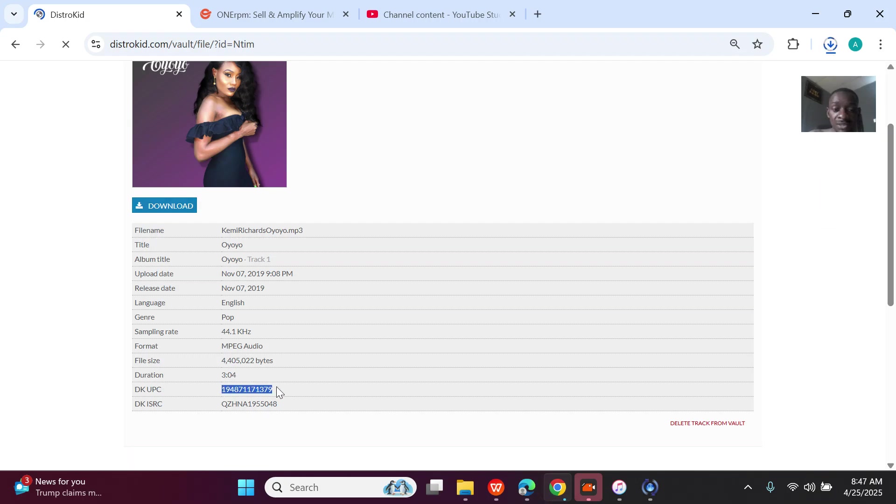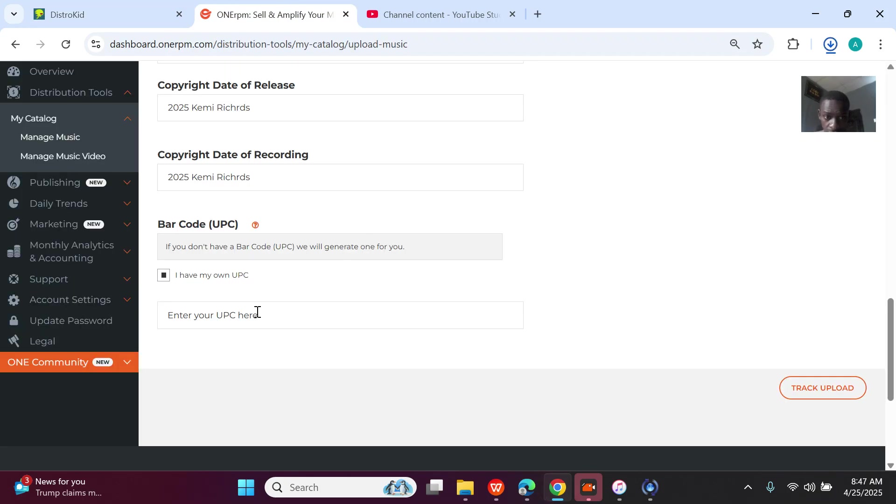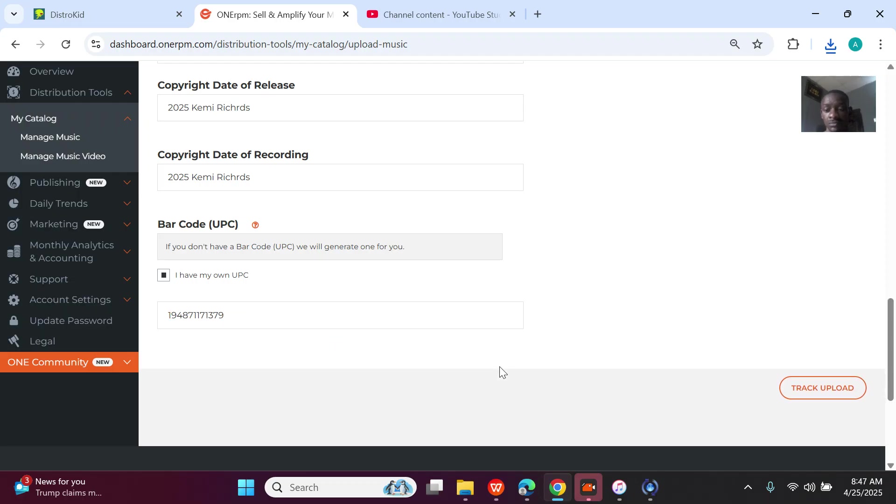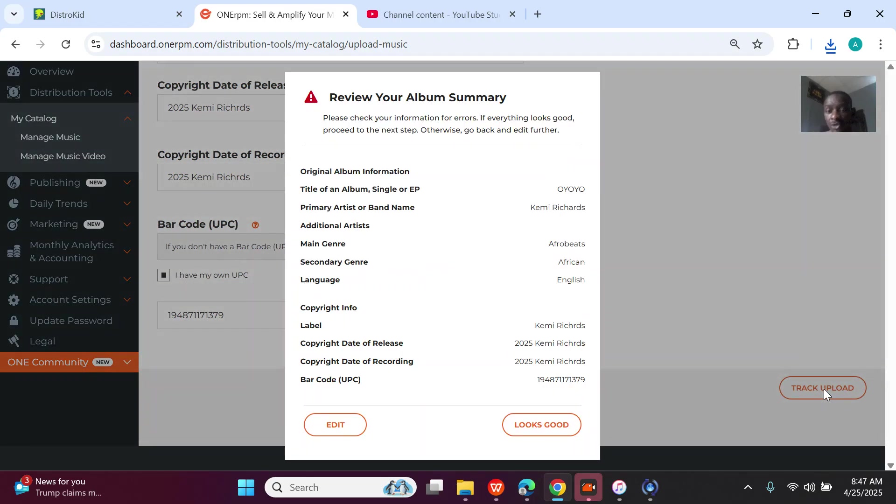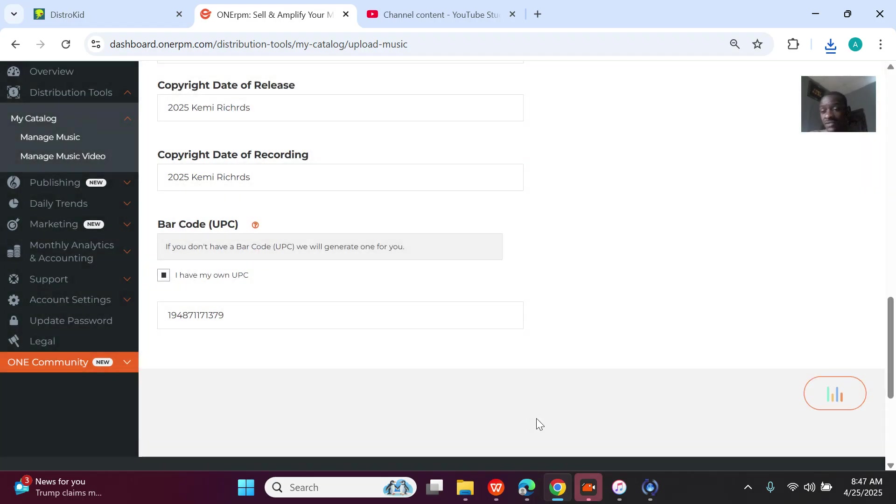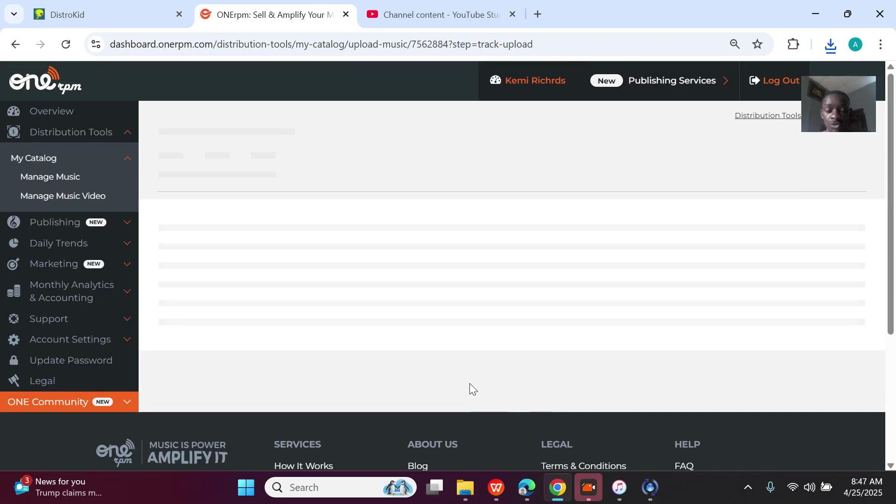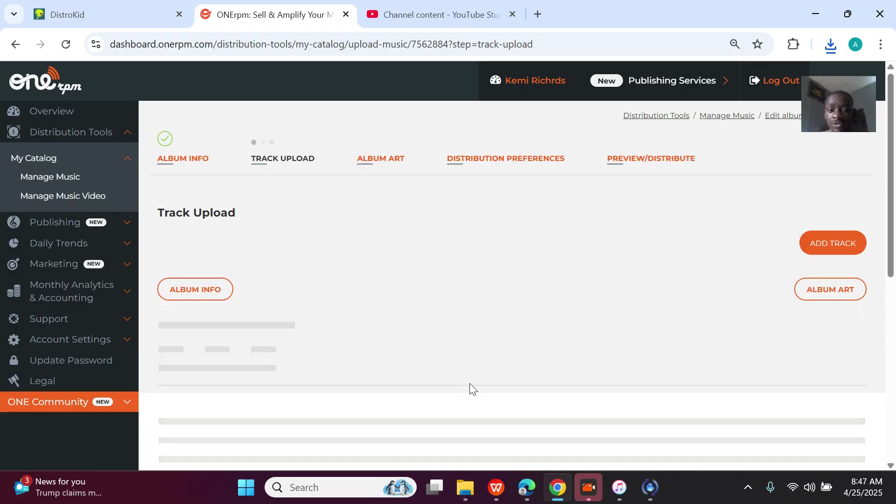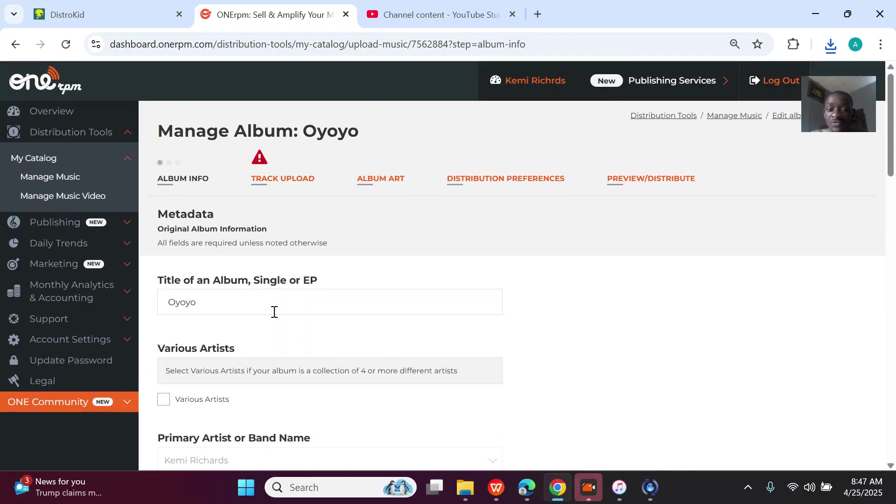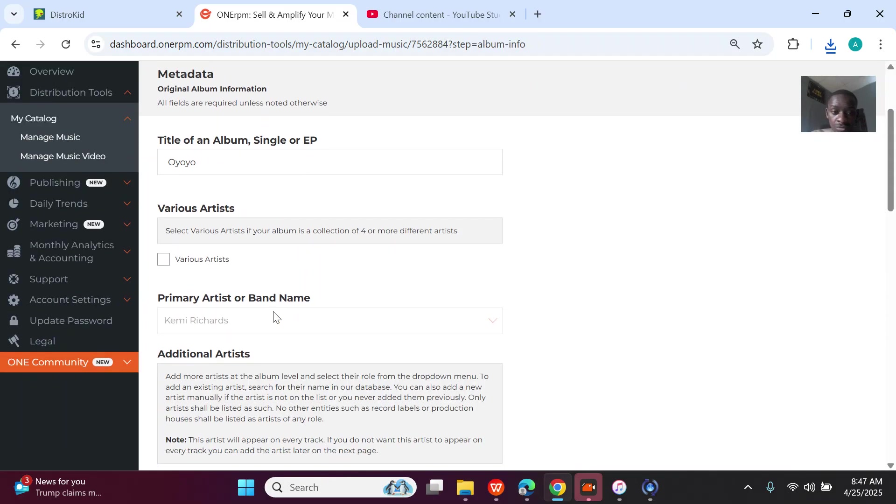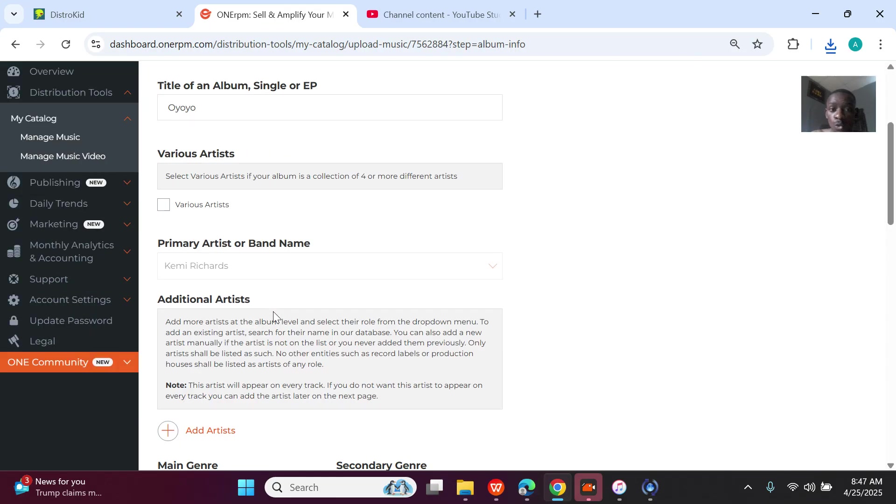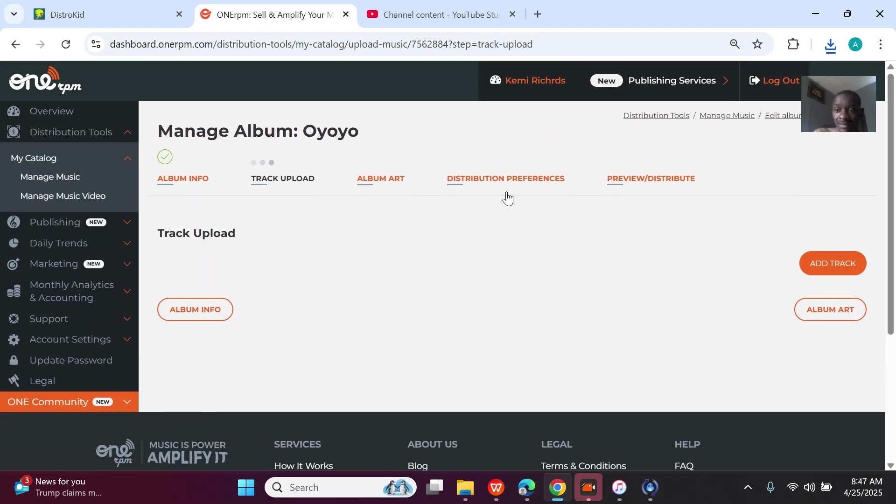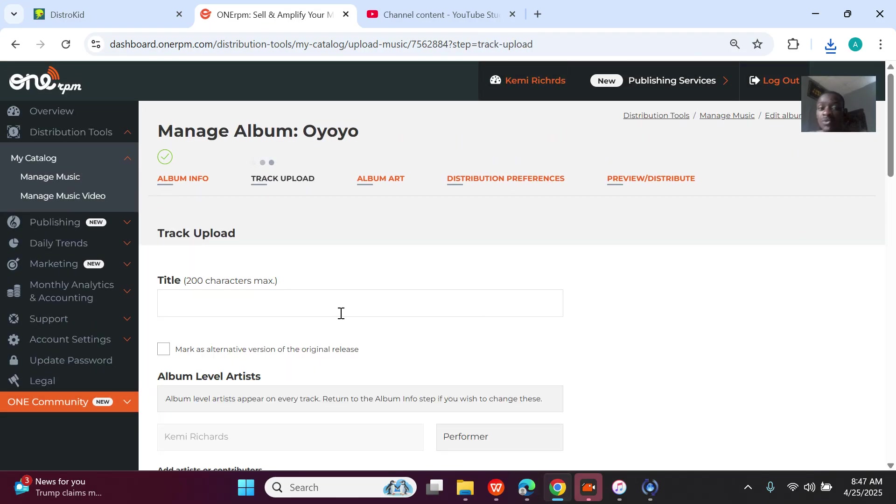Alright, so remember the UPC that we're actually looking for. So I'll now paste the UPC here. Once I paste the UPC, I'll go to the track info. Everything is fine. So once you go to the next one, it's uploading the song, but you must actually still add the album information.